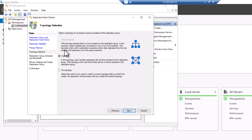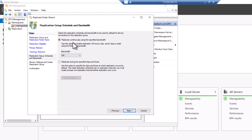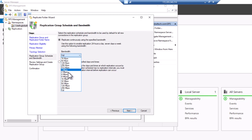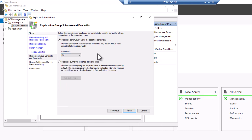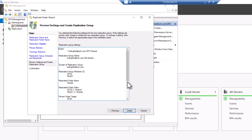Right now we have the Full Mesh option. We don't have the Hub and Spoke option because I'm only using two servers. If I were using three or four servers, I would have the option to select Hub and Spoke. Let's select Full Mesh and click Next. It says 'Replicate continuously using the specified bandwidth'. You can use full bandwidth, or if your network is slow you can select a lower value like 4 or 64 megabytes per second. I'll leave it at full and click Next.